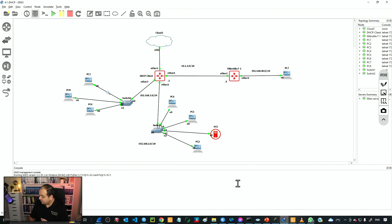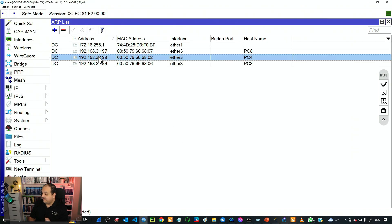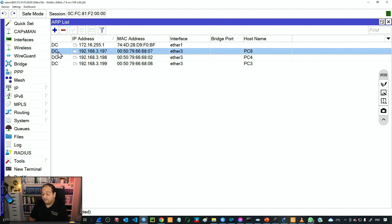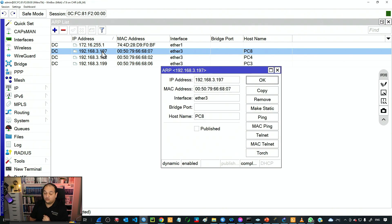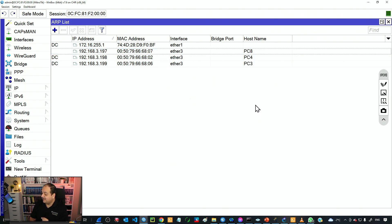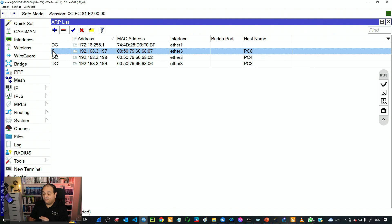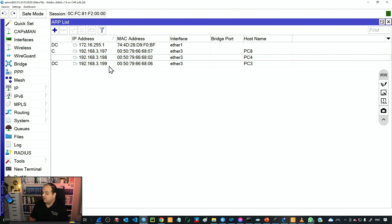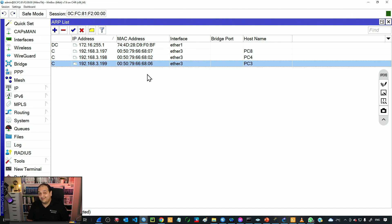So I'm going to go to the router, and you can see that now I have those three PCs: 197, 198, and 199. I'm going to convert those dynamic entries into static entries since I already have the information. I'll start with the first one — I simply double-click on that entry and then click on 'make static'. Now you can see that the dynamic flag has disappeared. I do the same with 198 and 199 — make static, make static. So now we have those three devices with static entries.